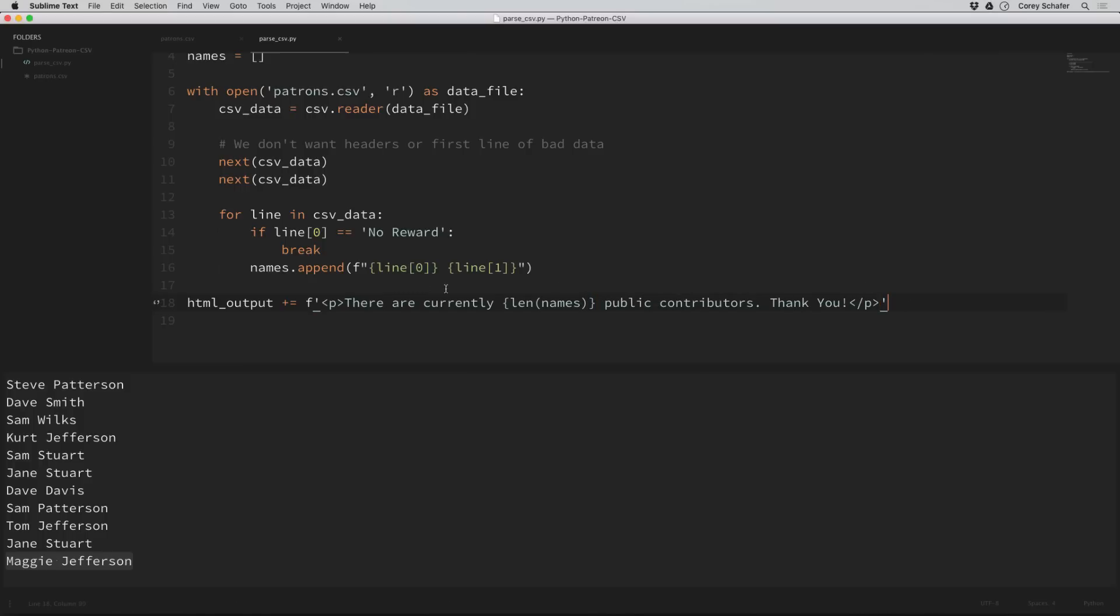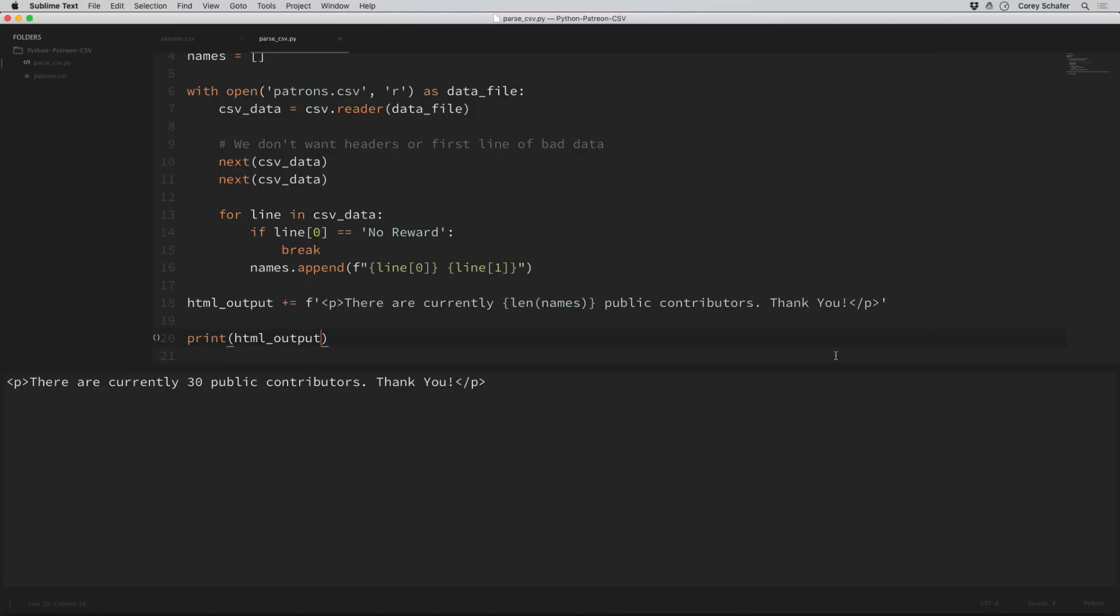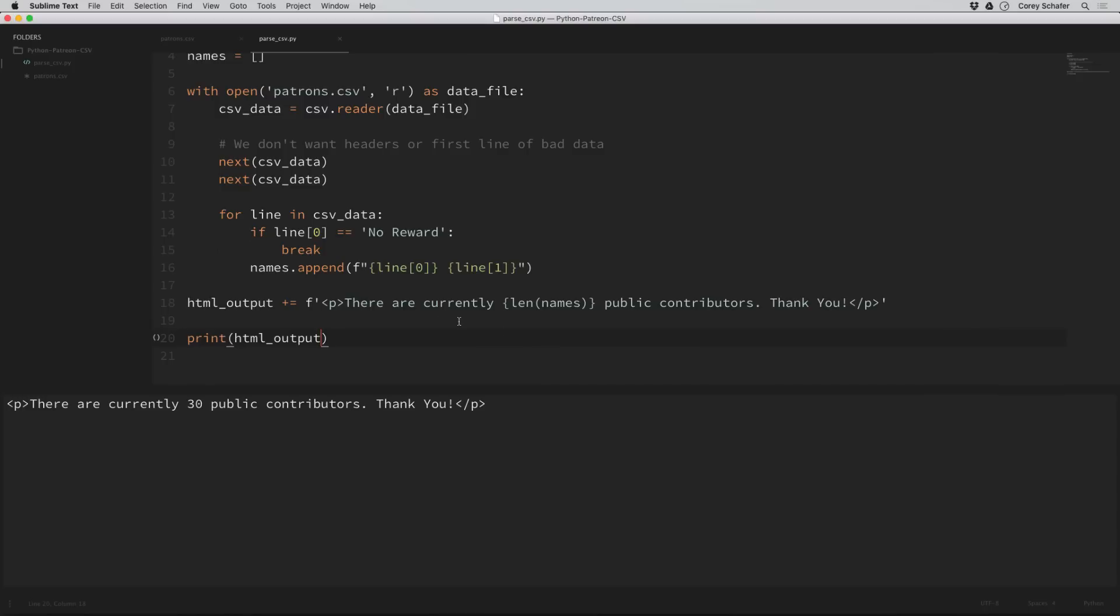I'm going to say HTML output plus equals because we want to append to this. Then I'm using an F string here with these HTML paragraph tags. The only Python data I'm adding in is the length of the names list. So when this gets printed out, it should substitute the actual number there. Let's print out this HTML output. Apparently there are 30 people in that names list. So now let's create our HTML unordered list with each name. I'll say HTML output plus equals and then an unordered list, which is this ul tag.